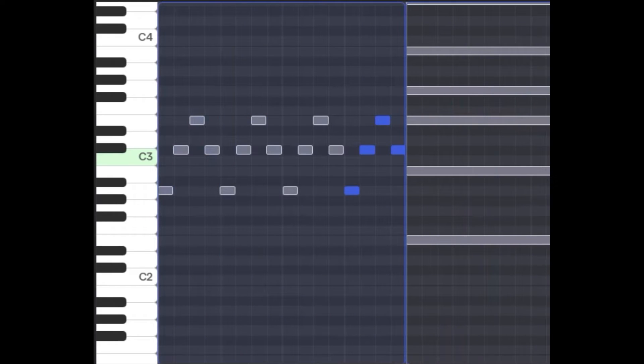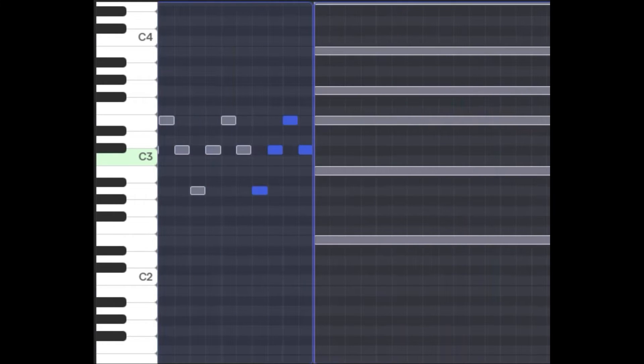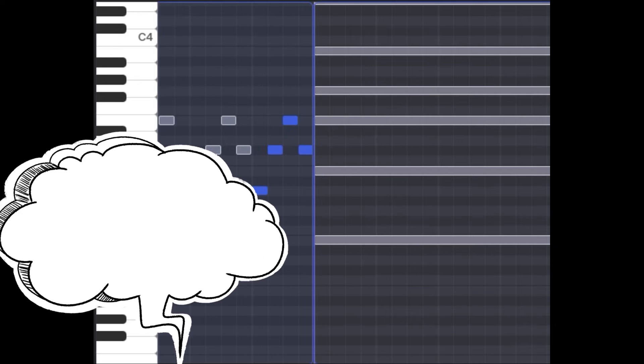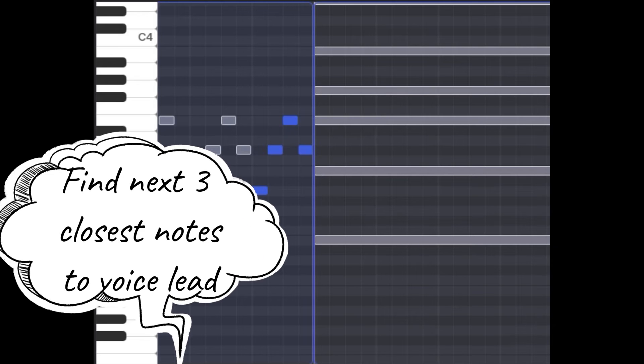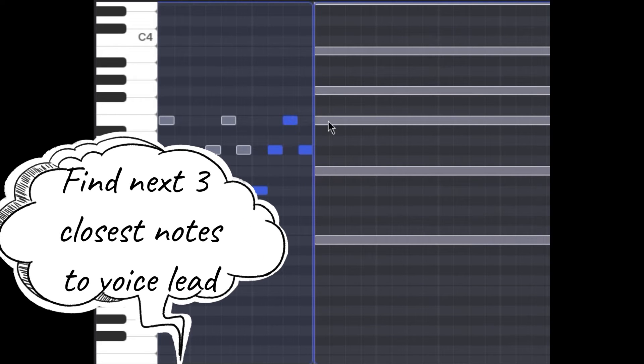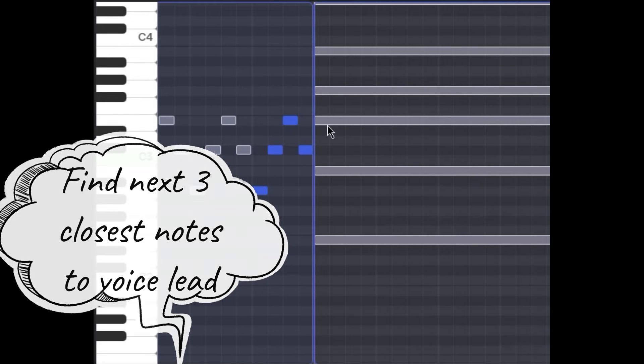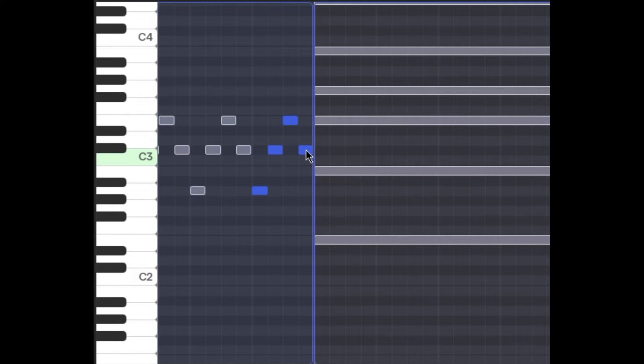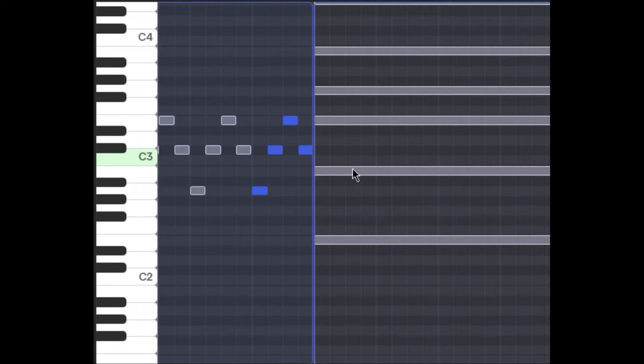Next, you're going to try to voice lead into the next chord, so find the three notes that are closest to this. In this case, this top note here—E—stays the same. It's still in the chord, so that's going to work out perfectly. These notes are right next to each other, so this could be a really good note to use next instead.